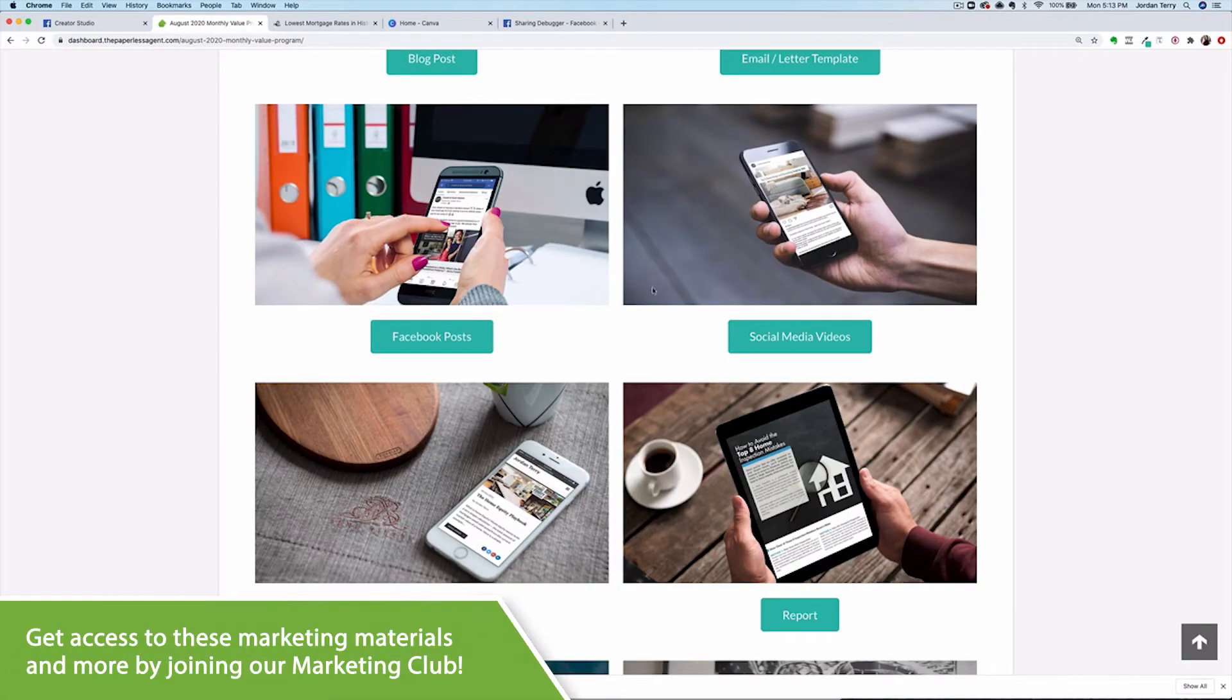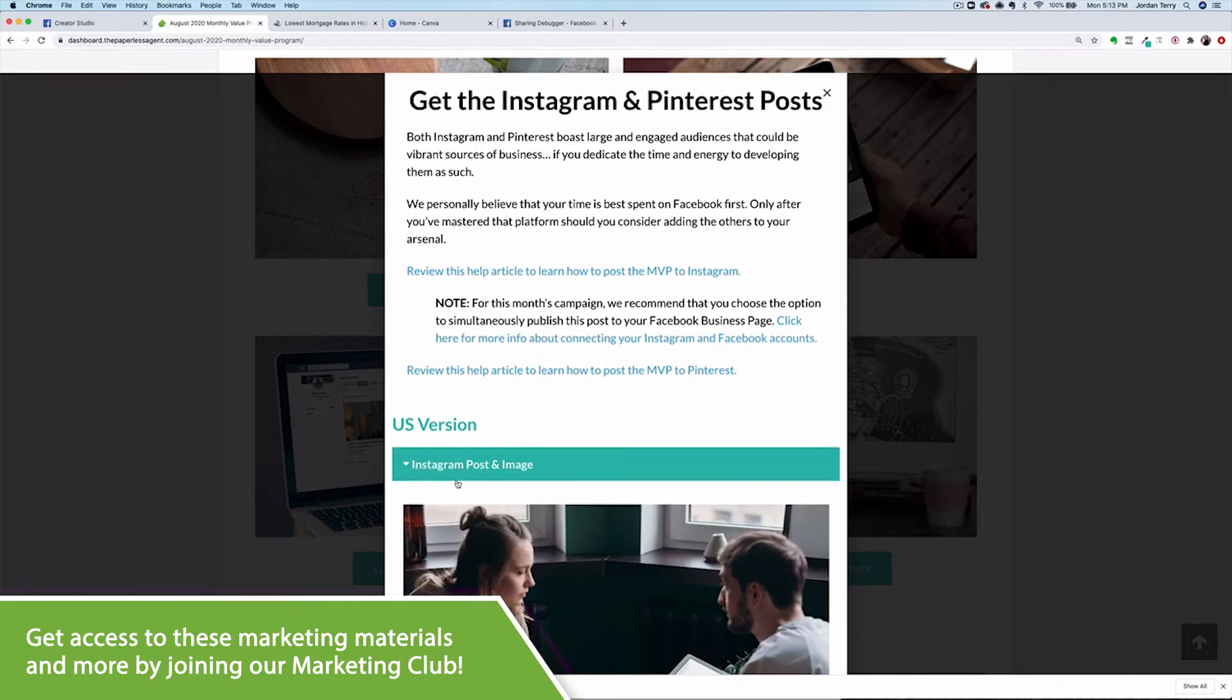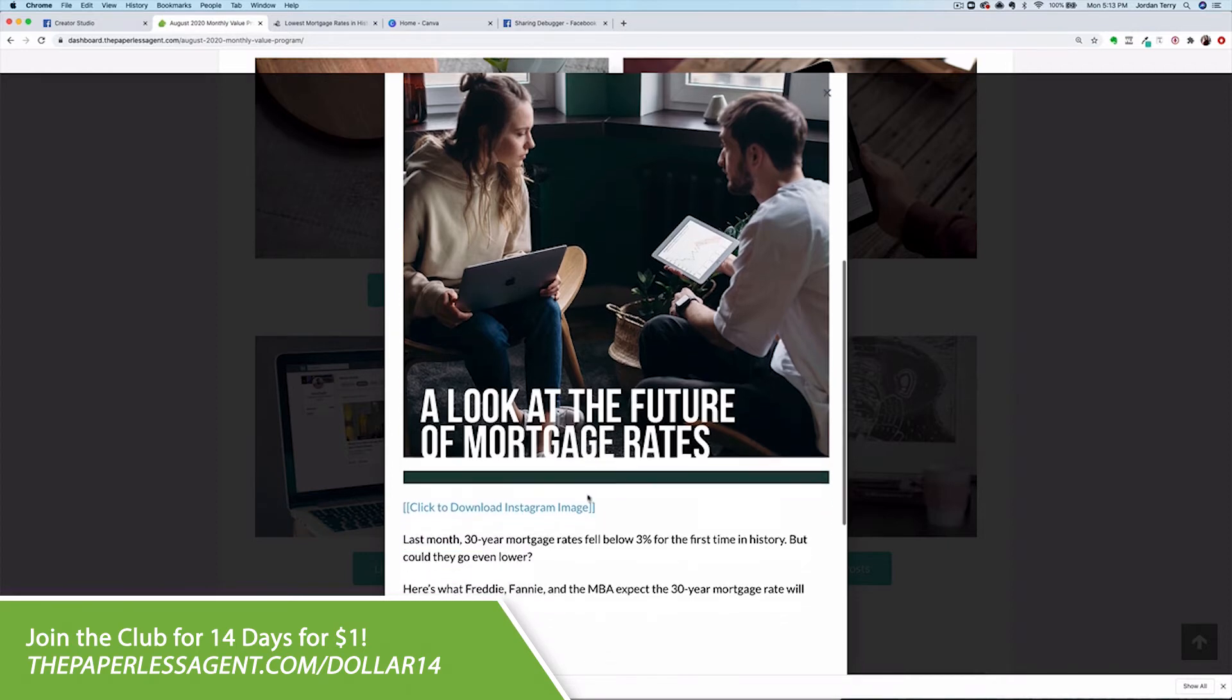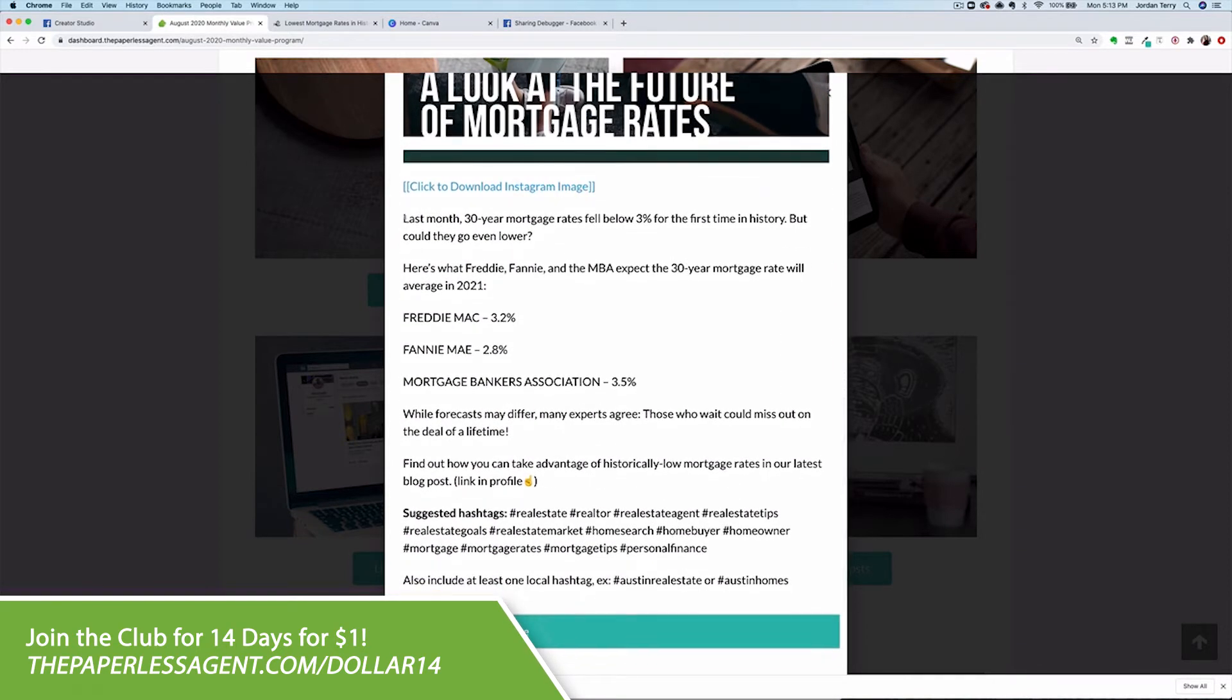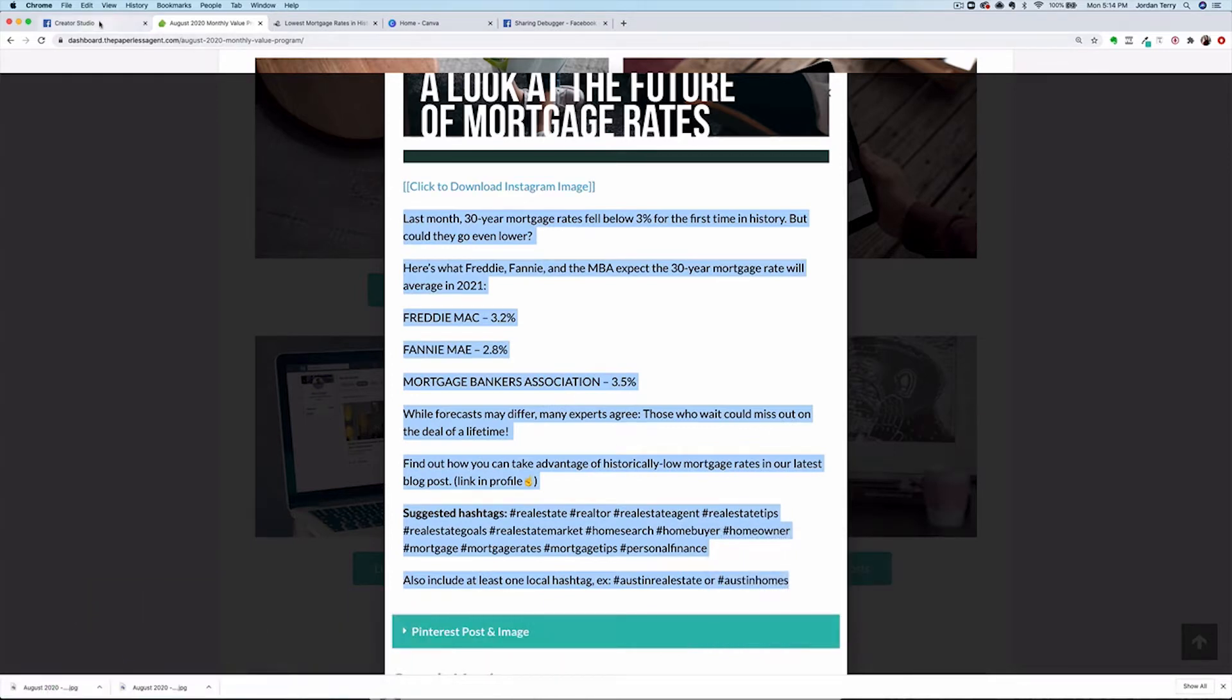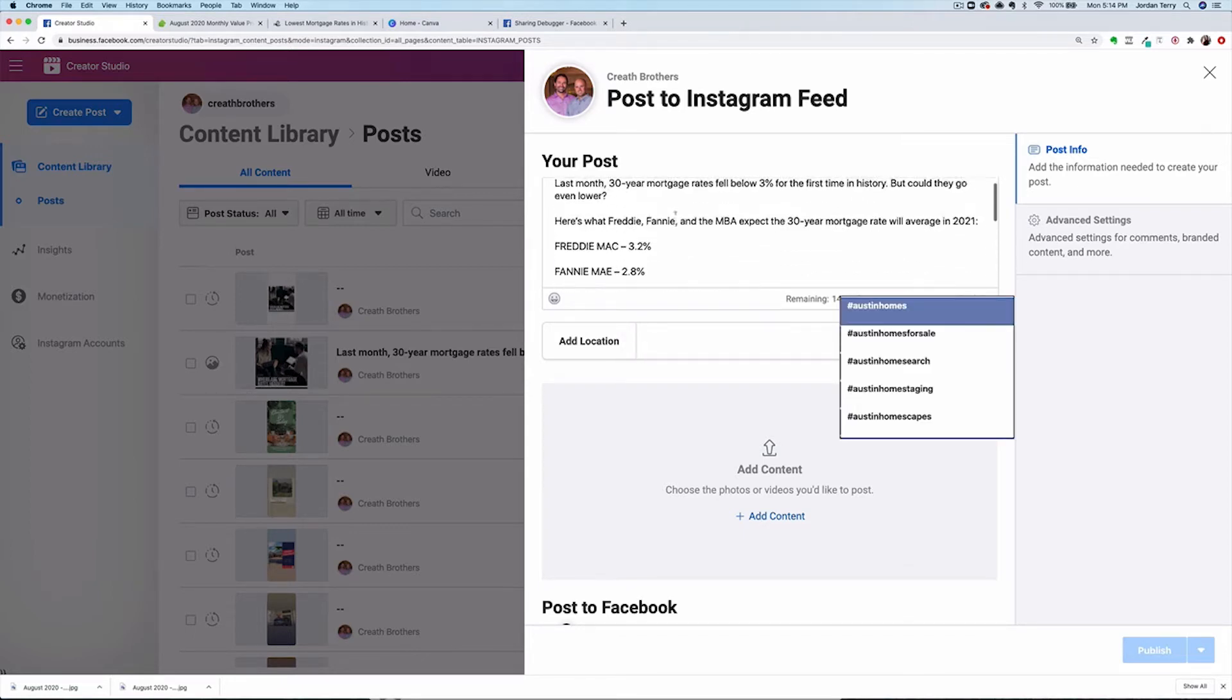So head back to the MVP page. Click out of the Facebook post pop up, then scroll to the Instagram post button. Click to reveal the Instagram post and download the image. Copy all the text as well before going back to the creator studio. Paste the copy in the post area and clean it up. You'll want to edit the local hashtags at least to reference your market.